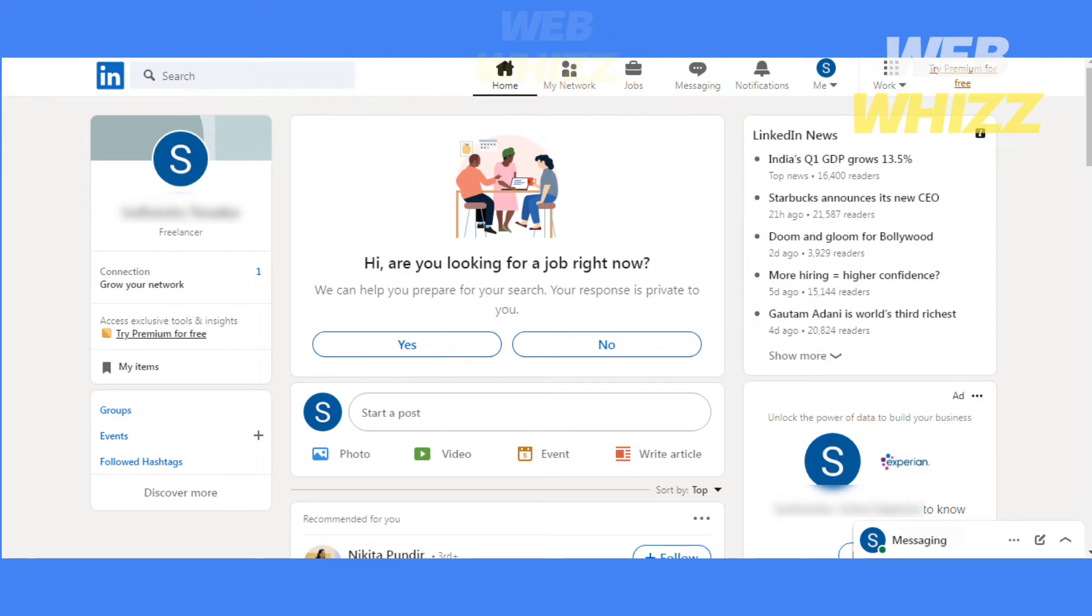First, I will show you how to find it on the desktop and then on the phone app. So to find on desktop, go to LinkedIn.com and sign in if you haven't already.